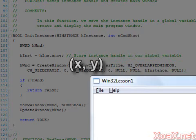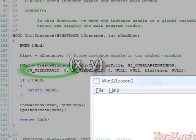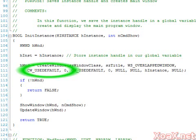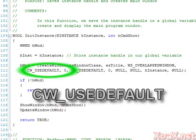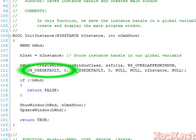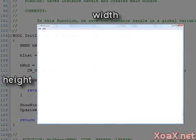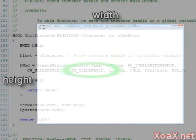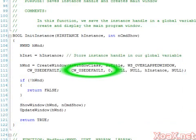The next two parameters set the x and y coordinates of the upper left-hand corner. In this case the coordinates are set to the default values. This is accomplished by setting the x coordinate to a constant value and the y coordinate to zero. The next two parameters are the width and height of the window, which are also simply set to the default values.